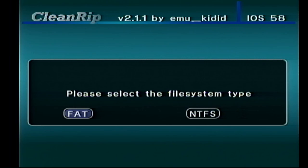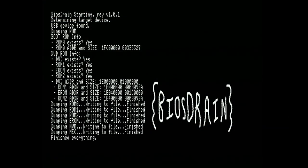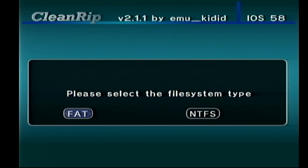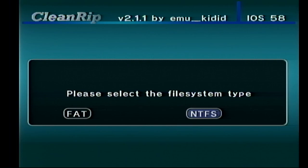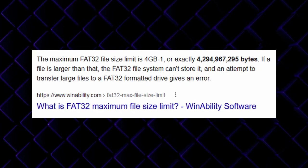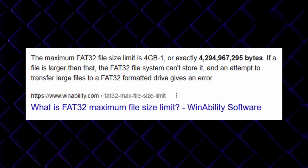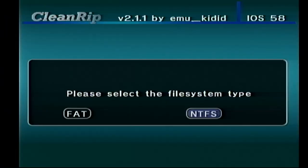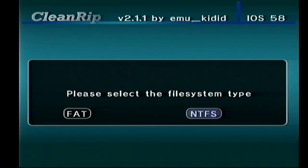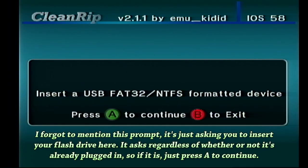Afterwards it asks what file system the drive is formatted for. Earlier I mentioned formatting your drive to FAT32 for the PS2 BIOS dumping process, and FAT is an option here. However, please note the other option: NTFS. FAT32 is perfectly fine for GameCube games, but if you are going to be ripping a Wii game, I recommend using NTFS. FAT32 has a maximum file size limit of 4GB, which will not work for any Wii game as far as I know. Since I will be ripping a Wii game shortly, I have formatted the drive to NTFS, so I'm going to pick that option.